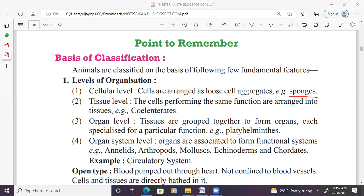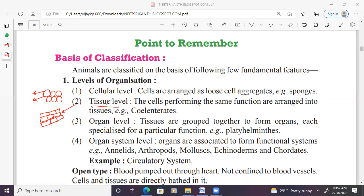Next, tissue level. In cellular level, there is no coordination between cells because of the lack of nerve cells and sensory cells. In tissue grade, coordination between cells is possible. Cells performing the same function are arranged in the form of tissue, and their coordination is possible due to the presence of nerve cells and sensory cells. Example: Coelenterata along with Ctenophora.